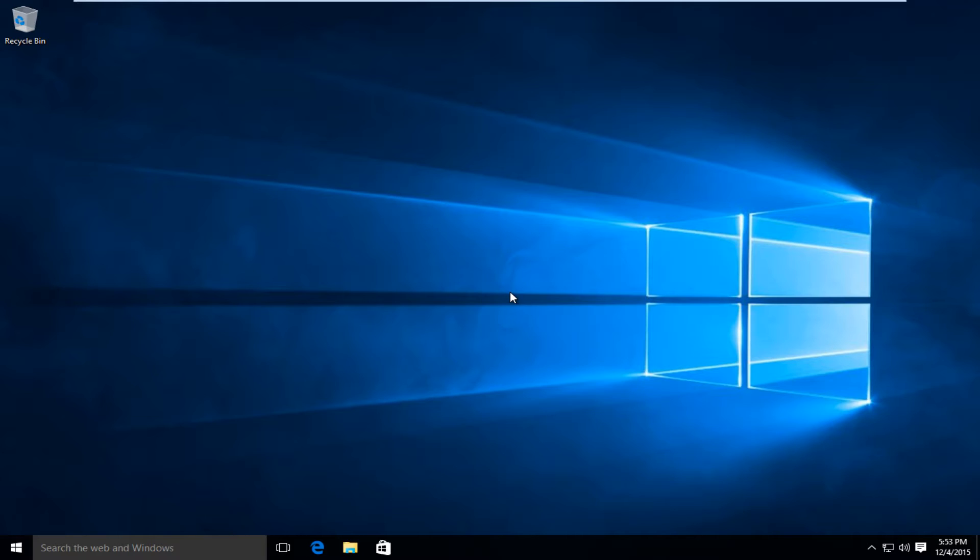Today I'm going to be showing how to create a new user account in Windows 10. The process has changed slightly from Windows 8 and earlier versions, so I thought I'd put out a video showing how to perform this action.